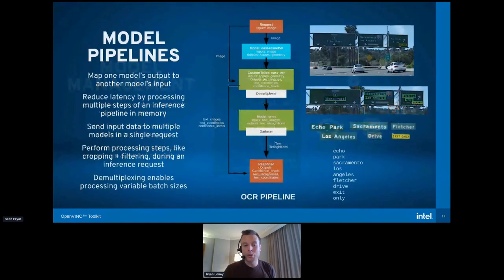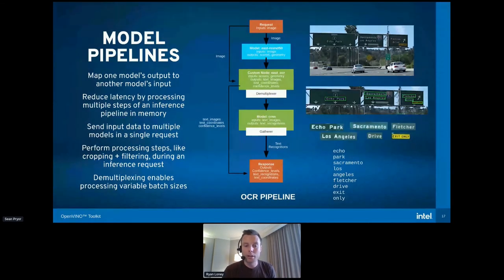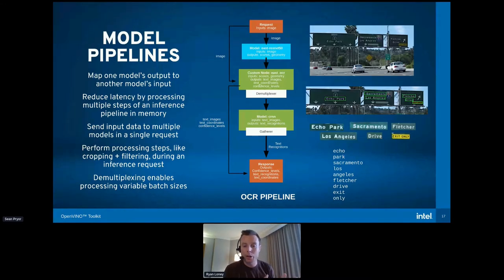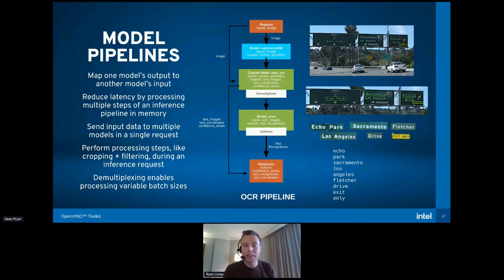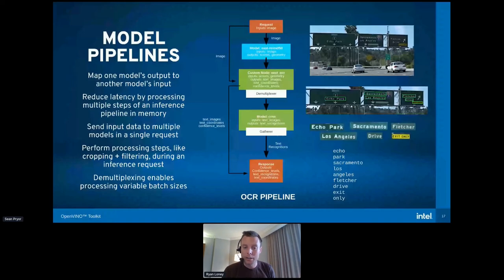There's one additional feature: taking multiple models and connecting them together. To reduce the number of round trips to the APIs, you can create what's called a directed acyclic graph, or model pipeline for short. This is just taking your input image and passing it along to one or more models — taking the input, going through one model, taking that output, and sending it to one or more additional models. For example, we have an image on a freeway where a text detection model detects bounding boxes, and a second text recognition model actually recognizes the characters.